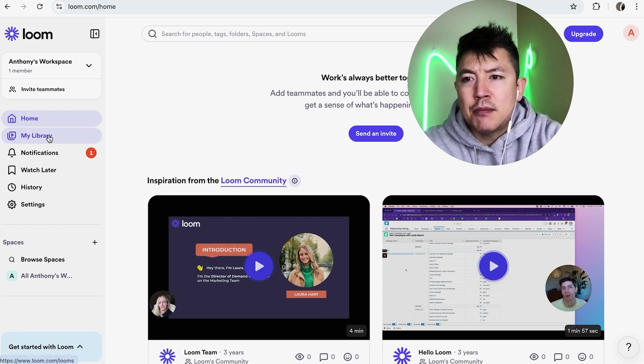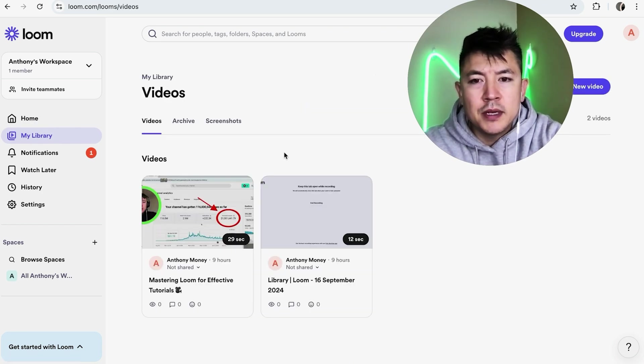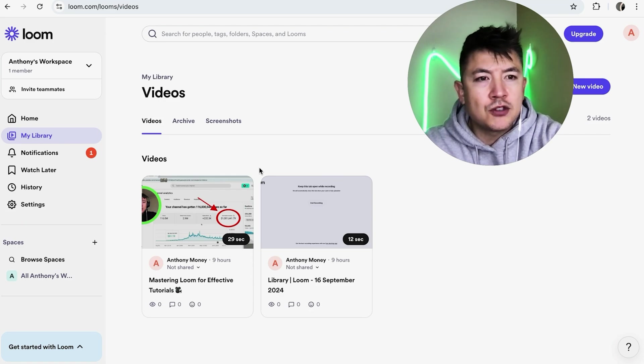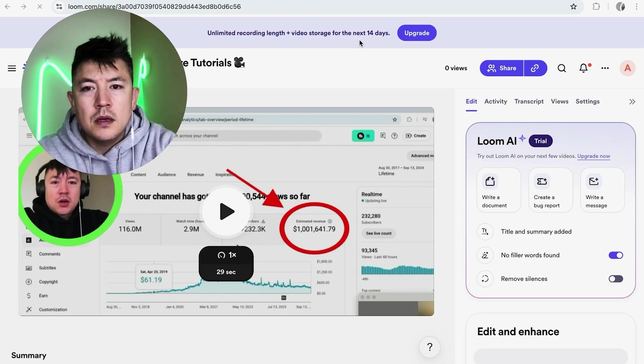Now here on the home screen, if you want to go ahead and turn off the transcript access for your Loom video, here on the left you want to click on My Library. Once you do that, you will see all of your videos in Loom and you want to choose the video you want to turn the transcript off.